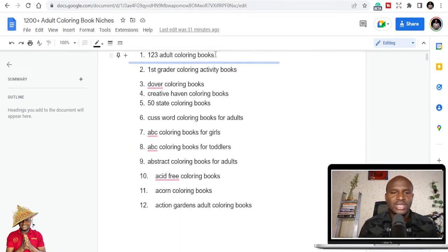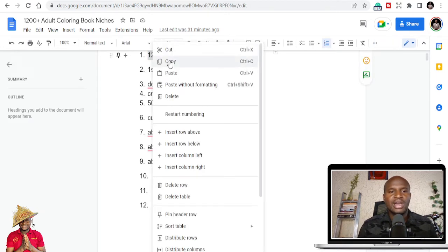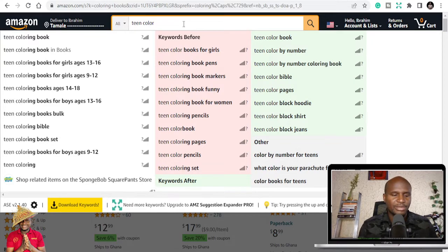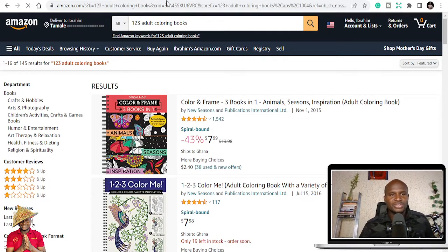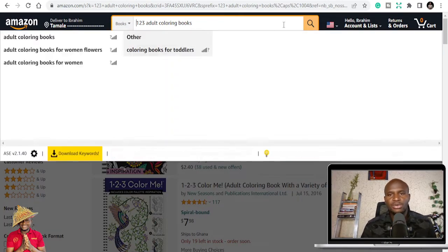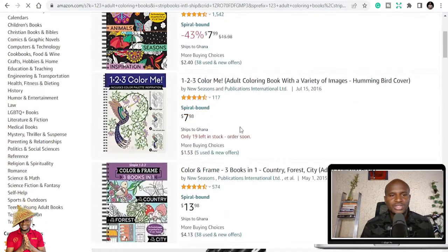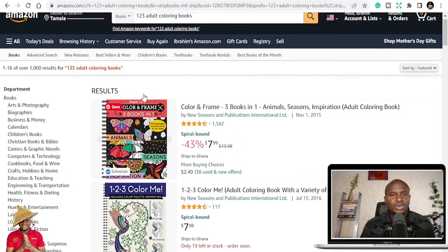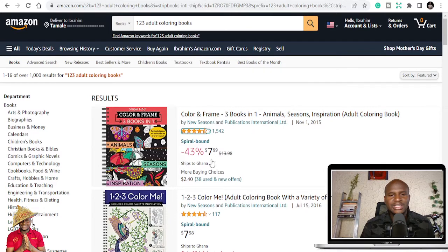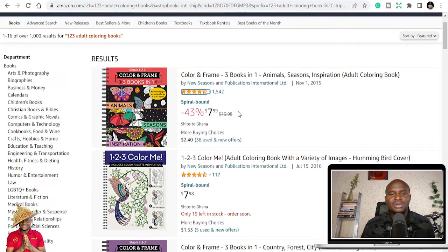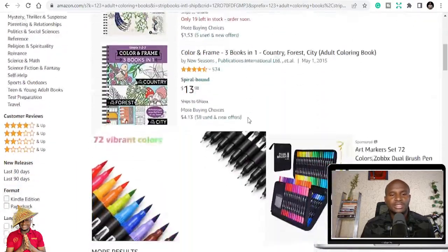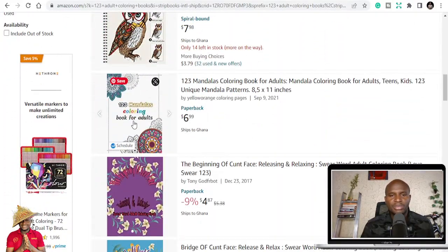Let's pick some niches one by one. Take '1-2-3 adult coloring books' — I'll search that on Amazon under Books. You can see a spiral coloring book that has gotten 1,542 reviews, which simply means people have bought and are using these books a lot.